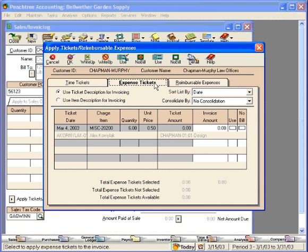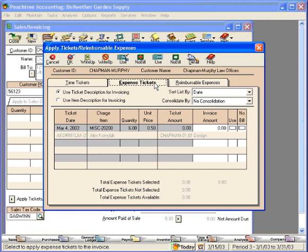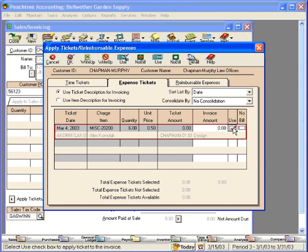Let's look at the Expense Tickets tab. Let's see if we have any reimbursable expenses. Click here if we wanted to use these items.